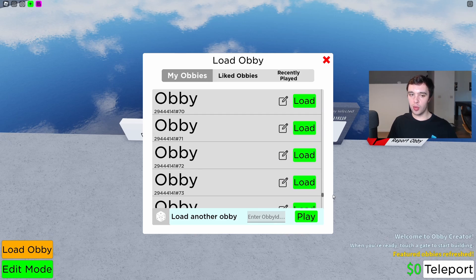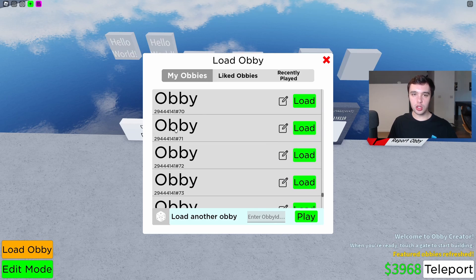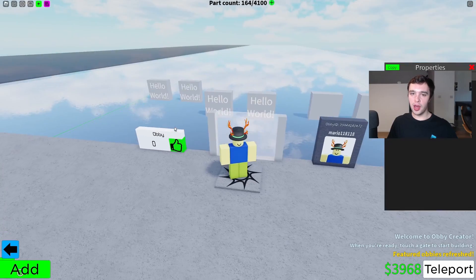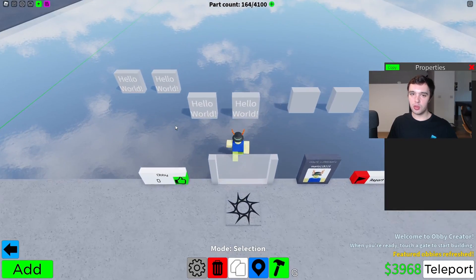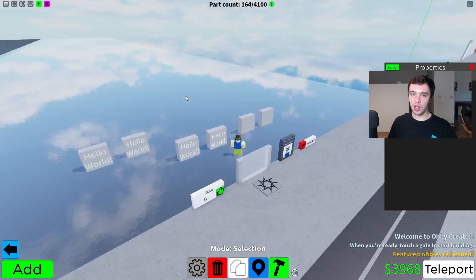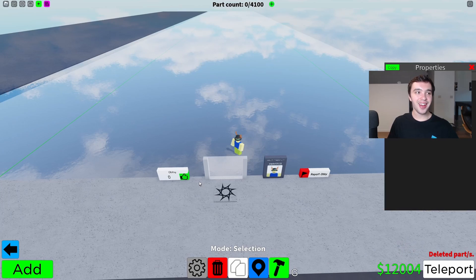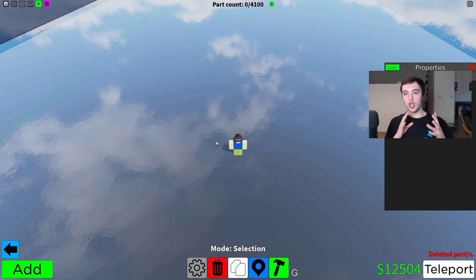So let me choose an Obby real quick. I'll choose number 72, which apparently I have used before. I've put down 164 parts that all say hello on them. Great Obby building — look at that.